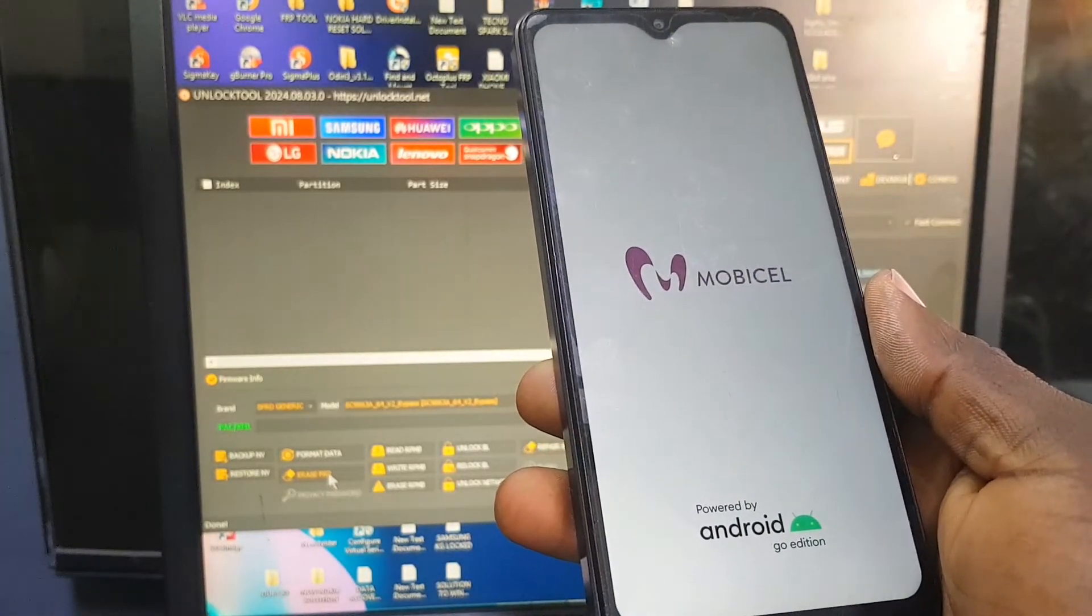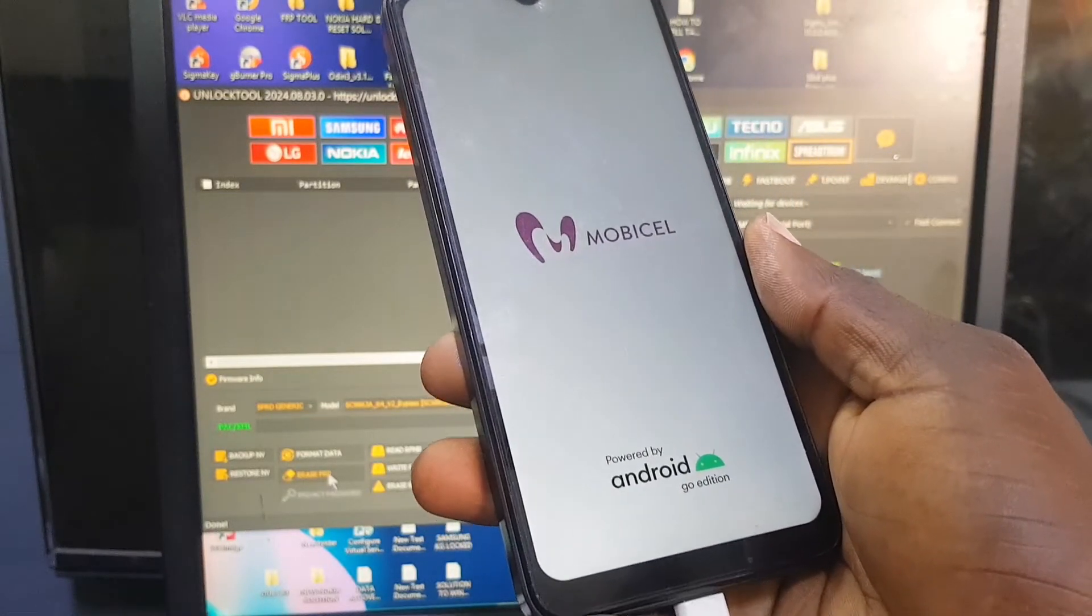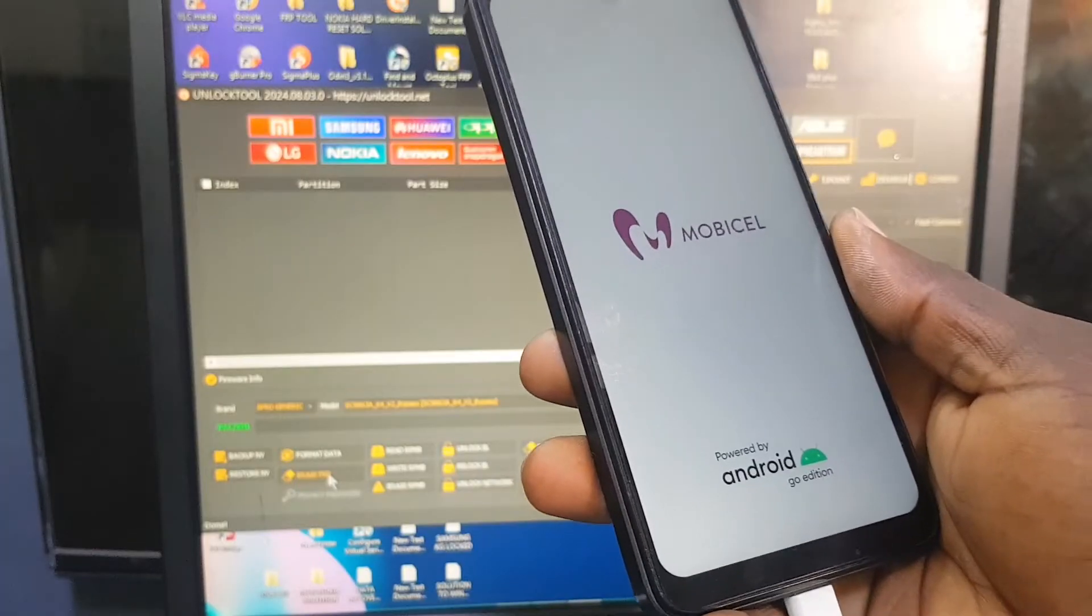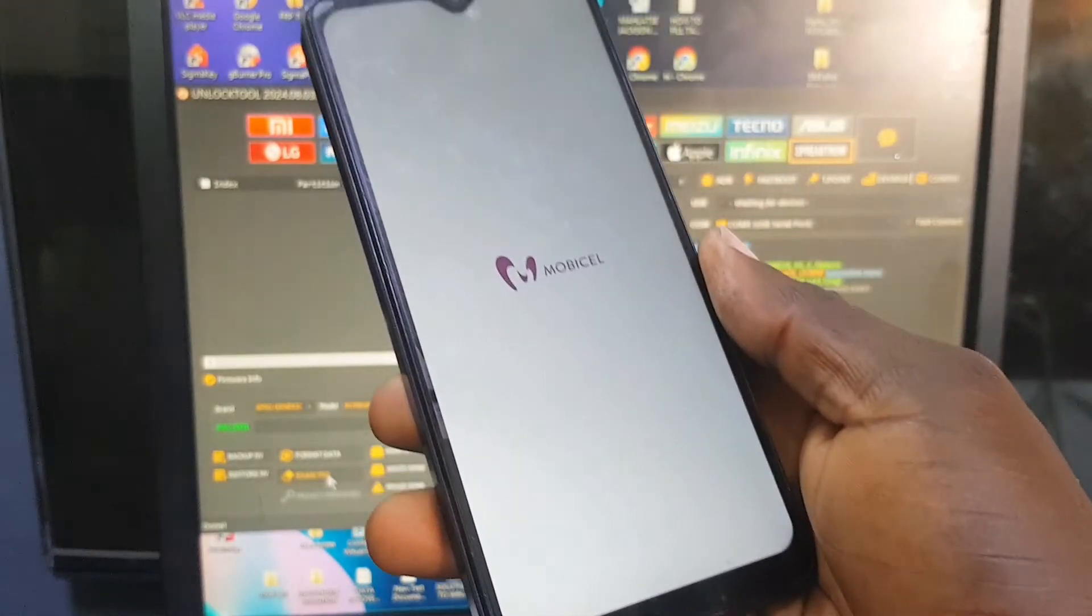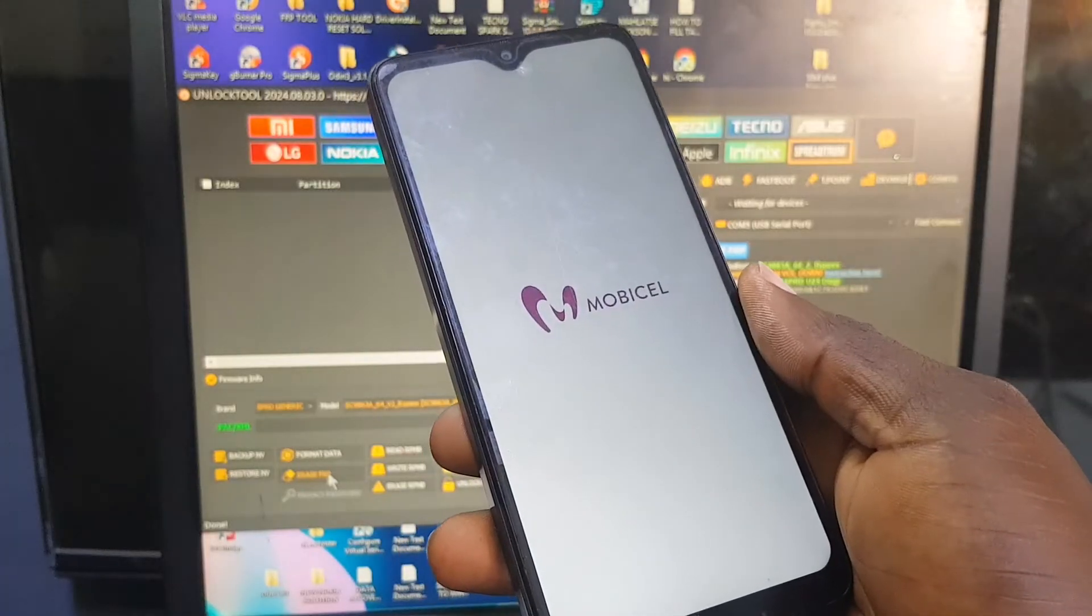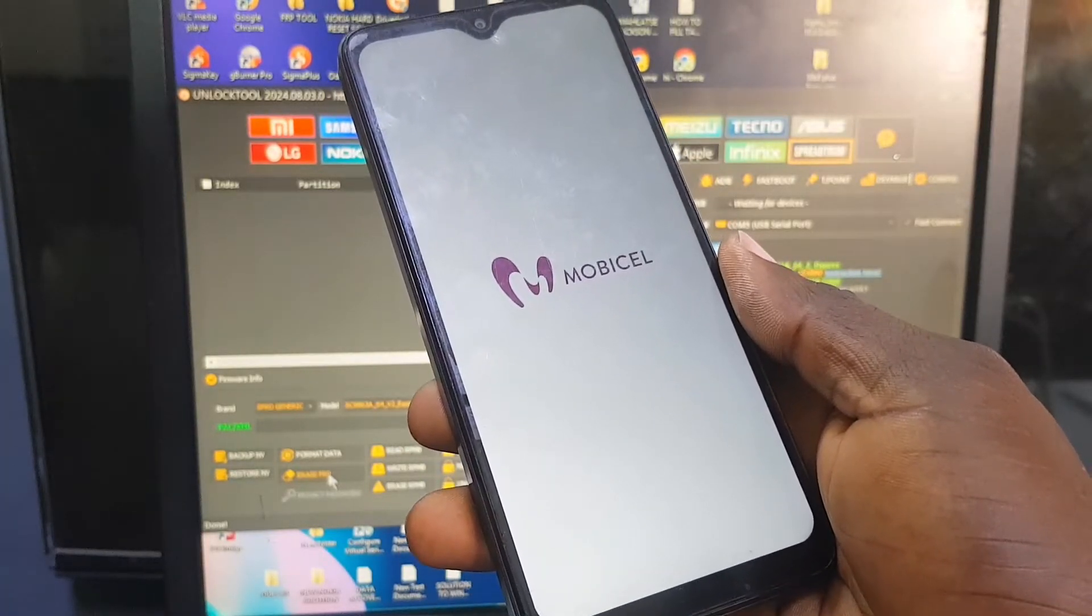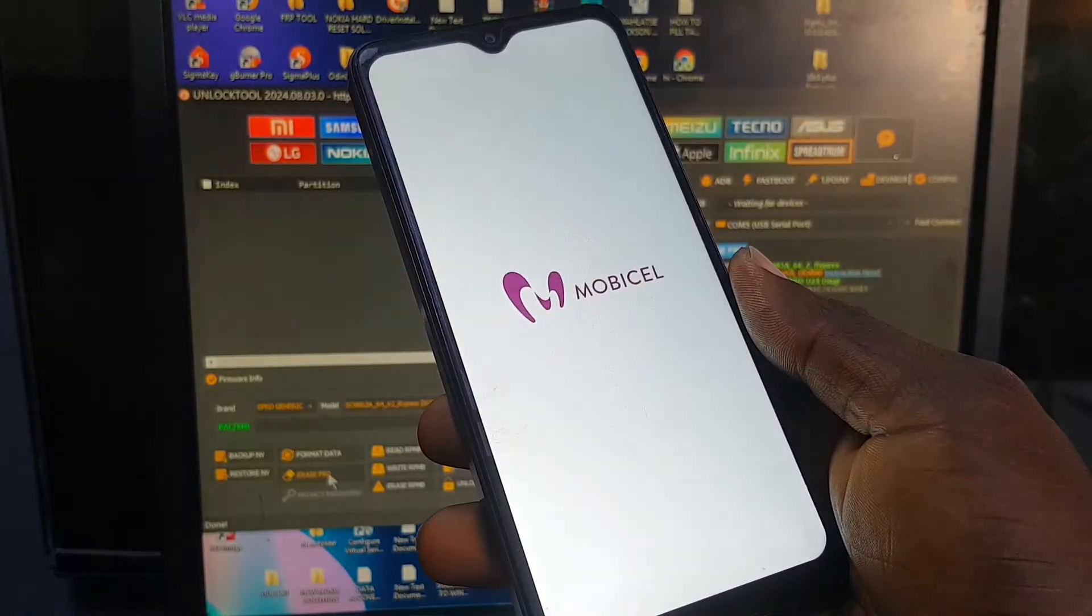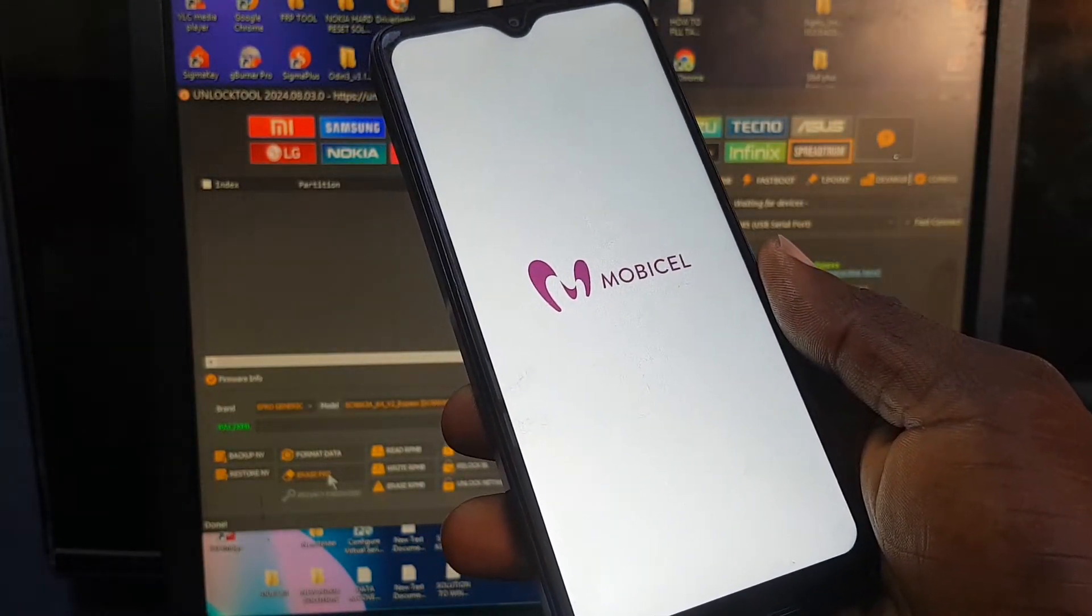And also, if it's not recognizing as well, you can go and download the drivers for this phone. This is an SPRD processor, so make sure you download the drivers for it. Now the software has finished removing the FRP. All we need to do now is to wait for the phone to boot up.